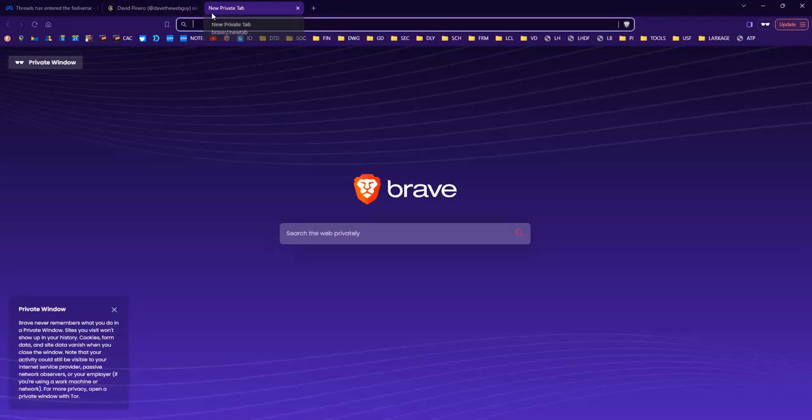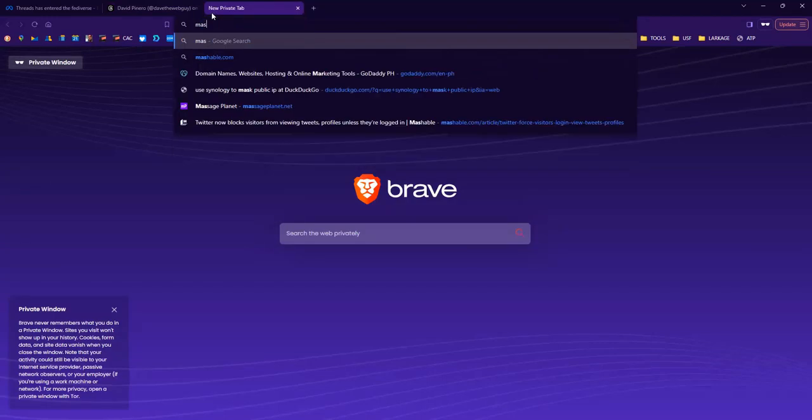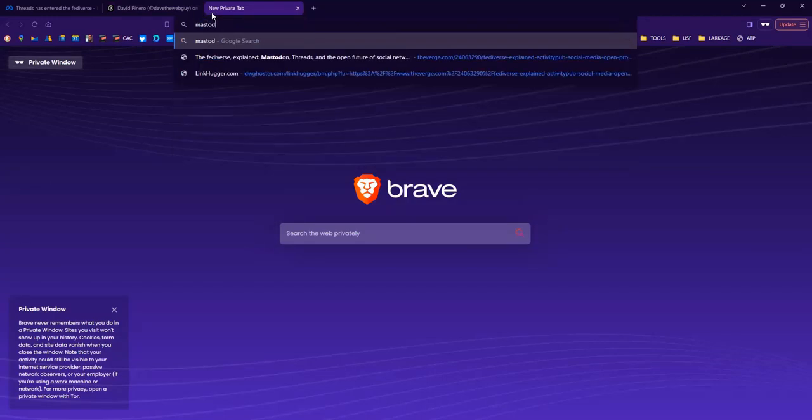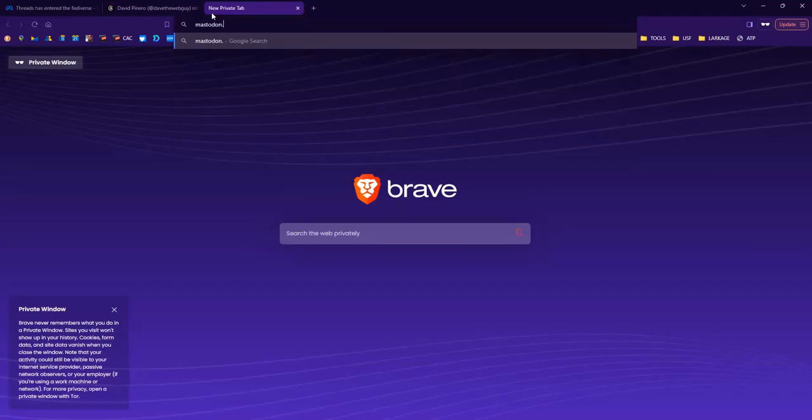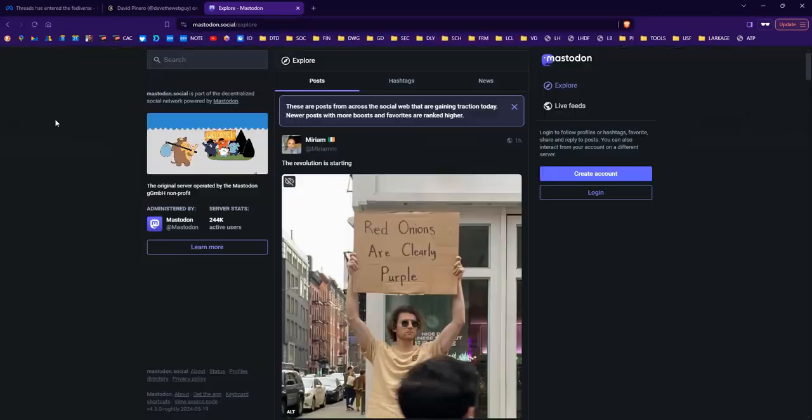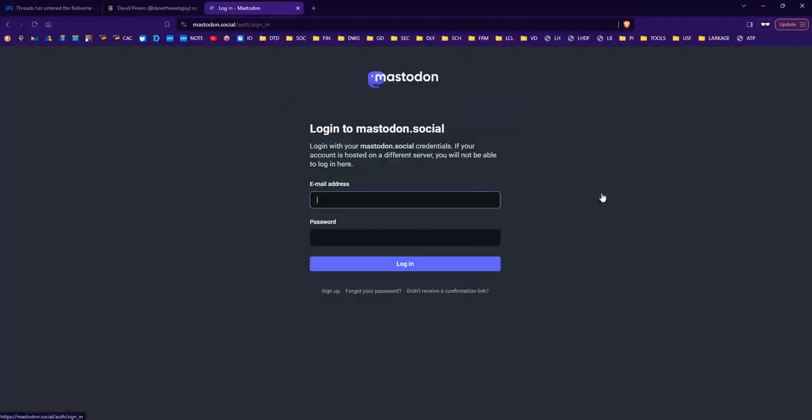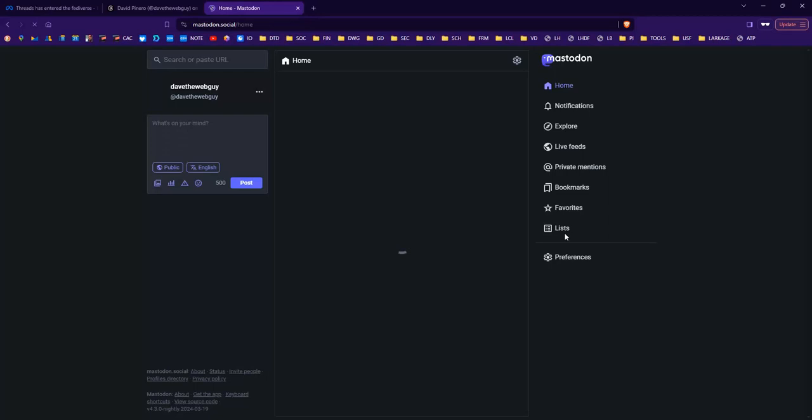Alright, so let's go to mastodon.social. I'm going to go ahead and log in. I literally just created this account about 20 minutes ago. Okay, now I'm in my Mastodon account. As I said, I created this about 20 minutes ago, so there's no content here.